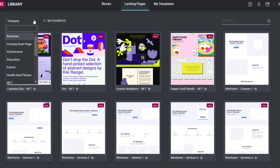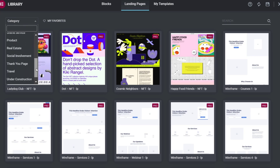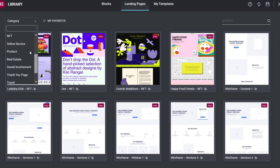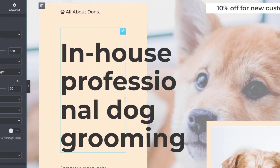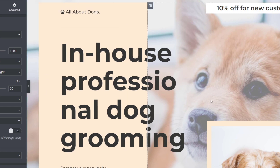Go into the categories and scroll through options like products, social environment, thank you page, travel, or business. Once you find the right one, a popup of the template will appear. Now we can start editing the actual portfolio.